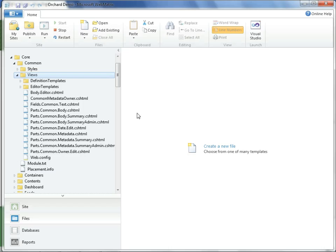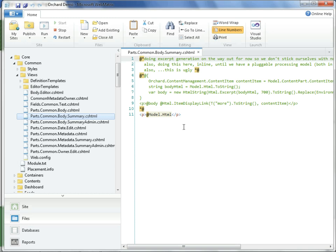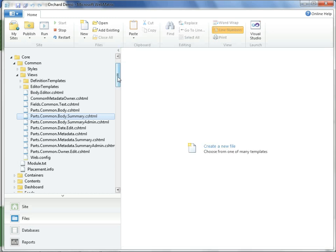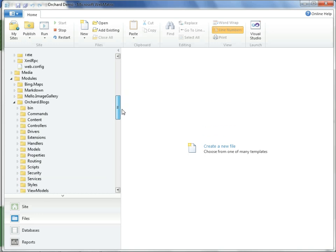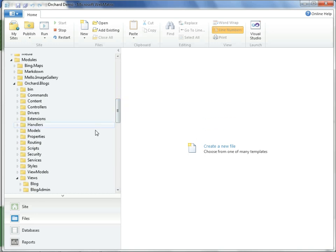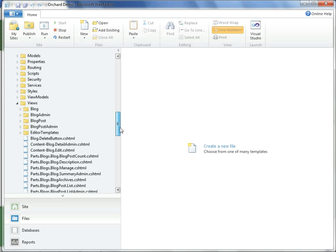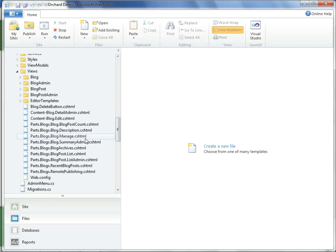We have just seen how it is possible to make changes to code that belongs to the common core, such as the view we have here before us. Likewise, we could have also made changes to the modules area, which comprises the bulk of functionality in Orchard. Many of these modules have their own views, as you see here. These can be edited as well.